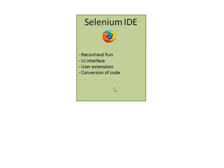Talking about IDE, it basically has the record and run feature like we have in every automation tool such as QTP, SIL, TestComplete. It has a very good user interface. The core engine of IDE is JavaScript-based and you can also use your own user extensions in it.